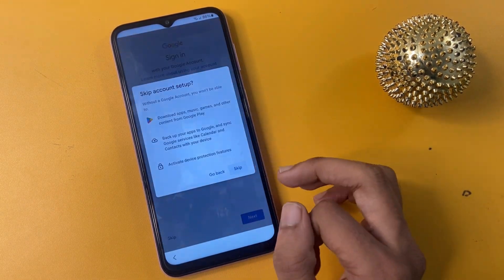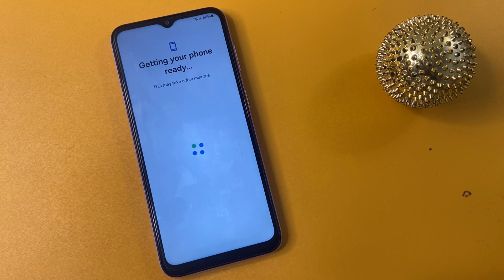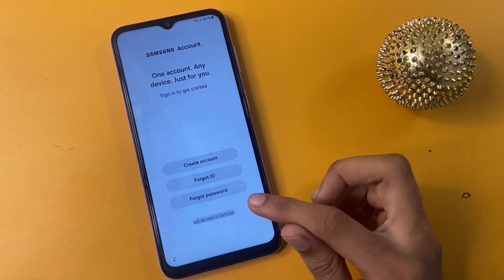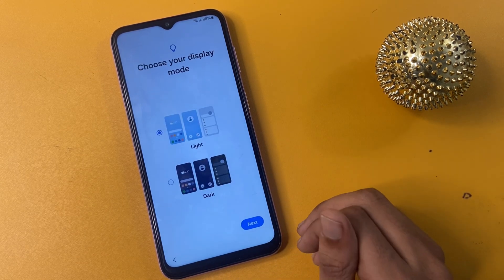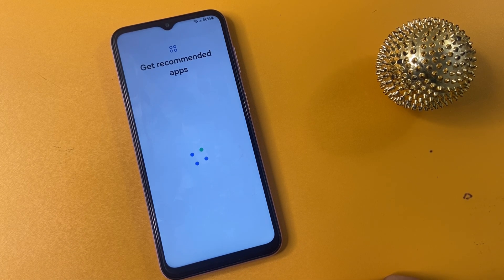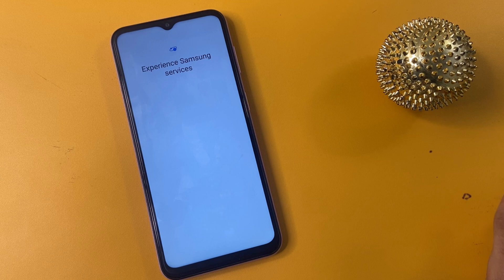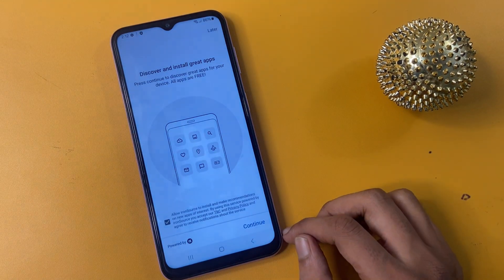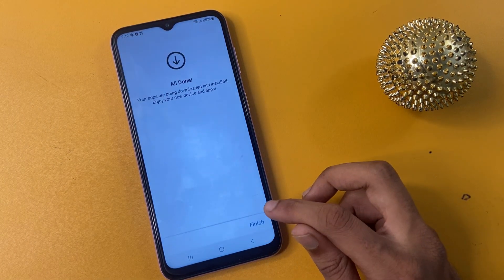Don't skip the video — if you skip the video you will not be able to do this properly. Now set up your phone: click Forgot Password, Set Up Later in Settings, then click Skip. Click Skip again, click Agree, choose Display Mode, click the Next icon, and click the Finish icon.